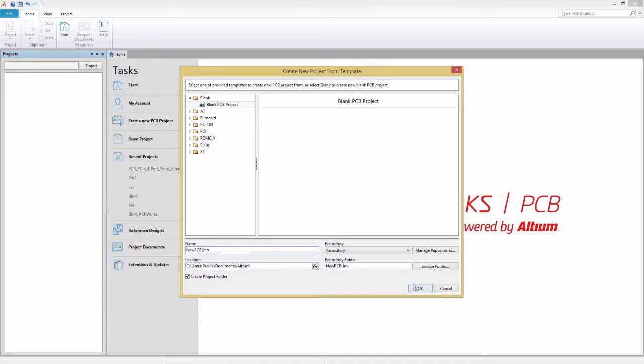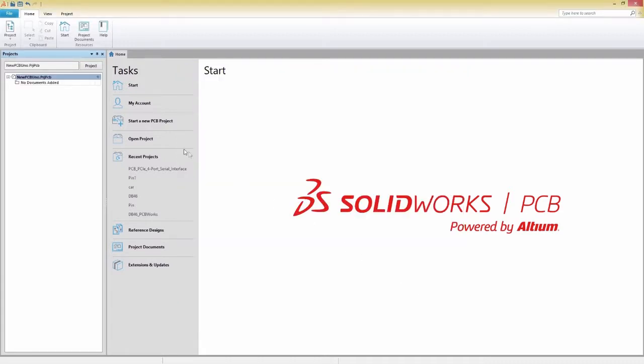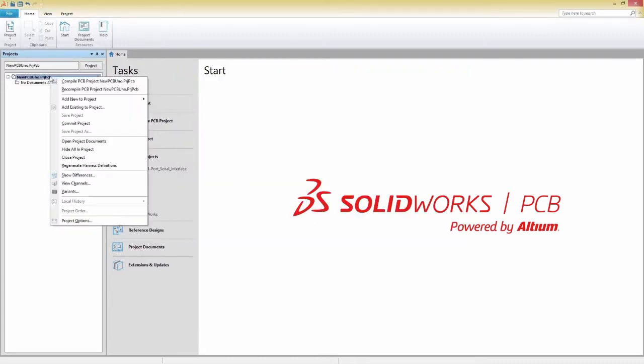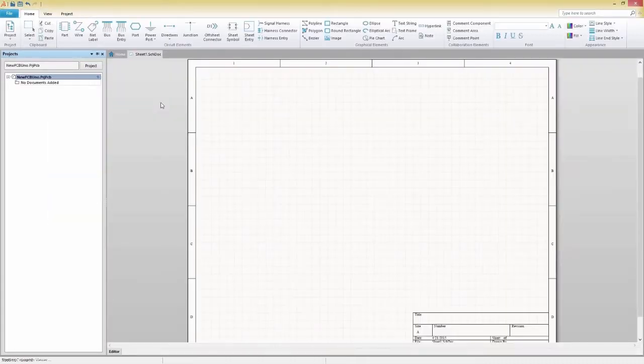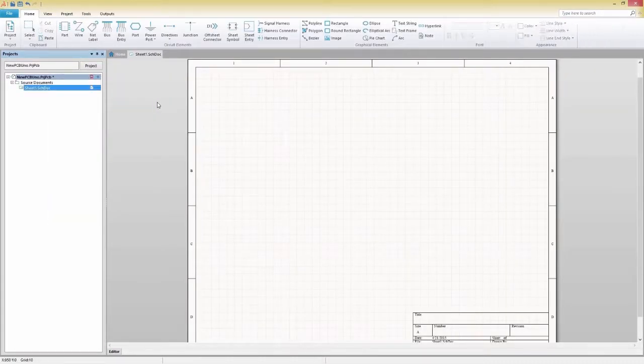Now that your project structure is created, you can easily add documents to it under the project panel.